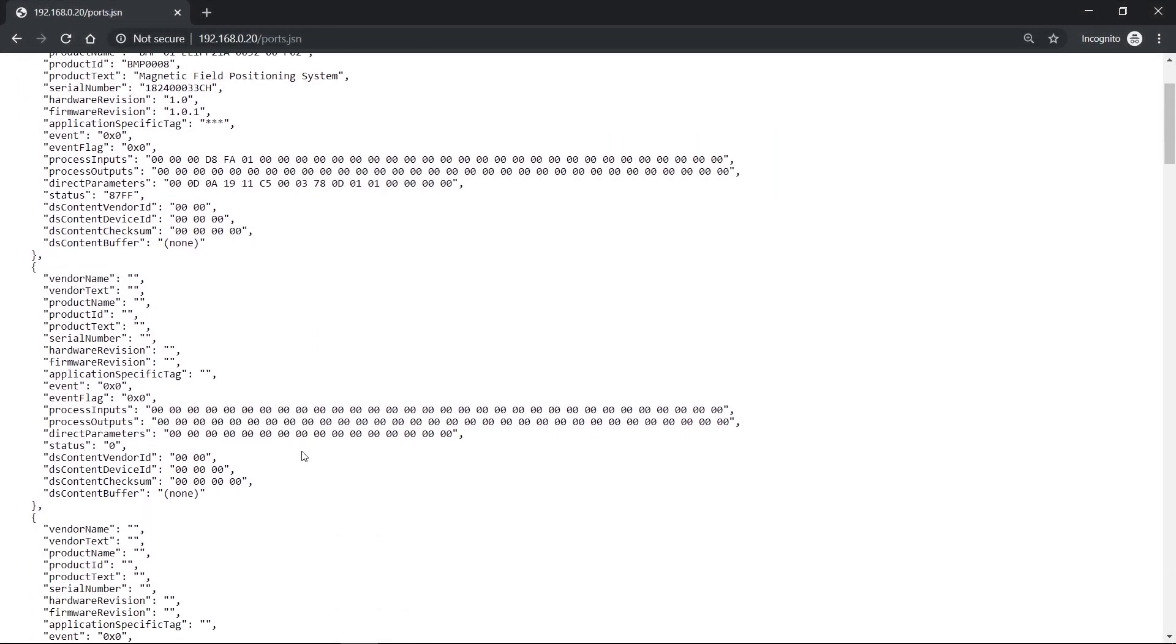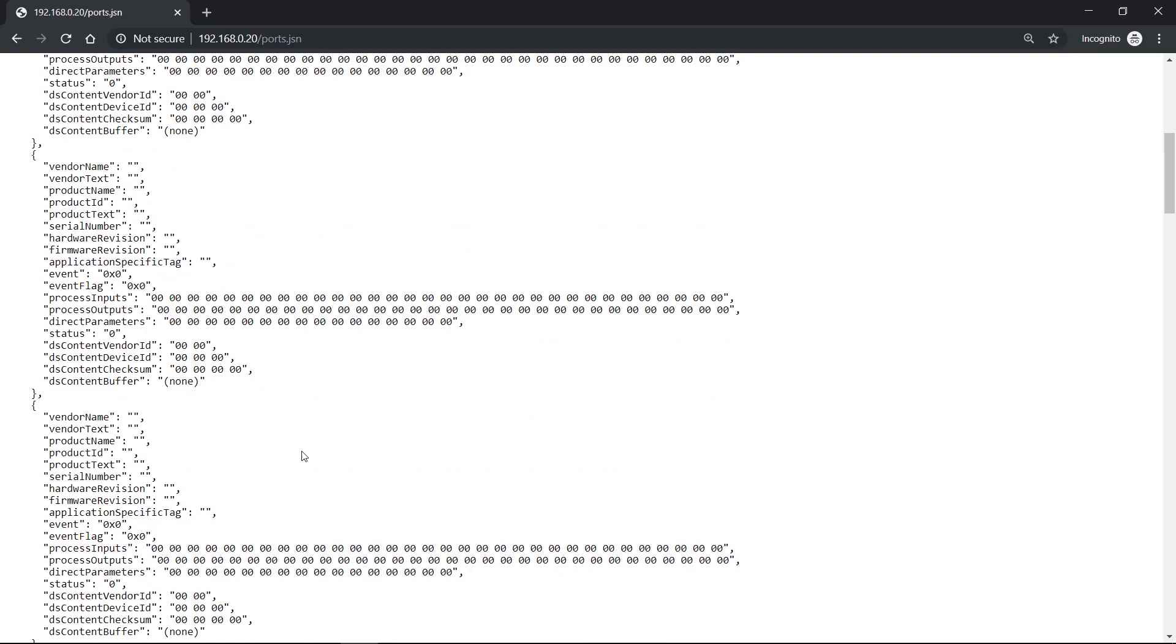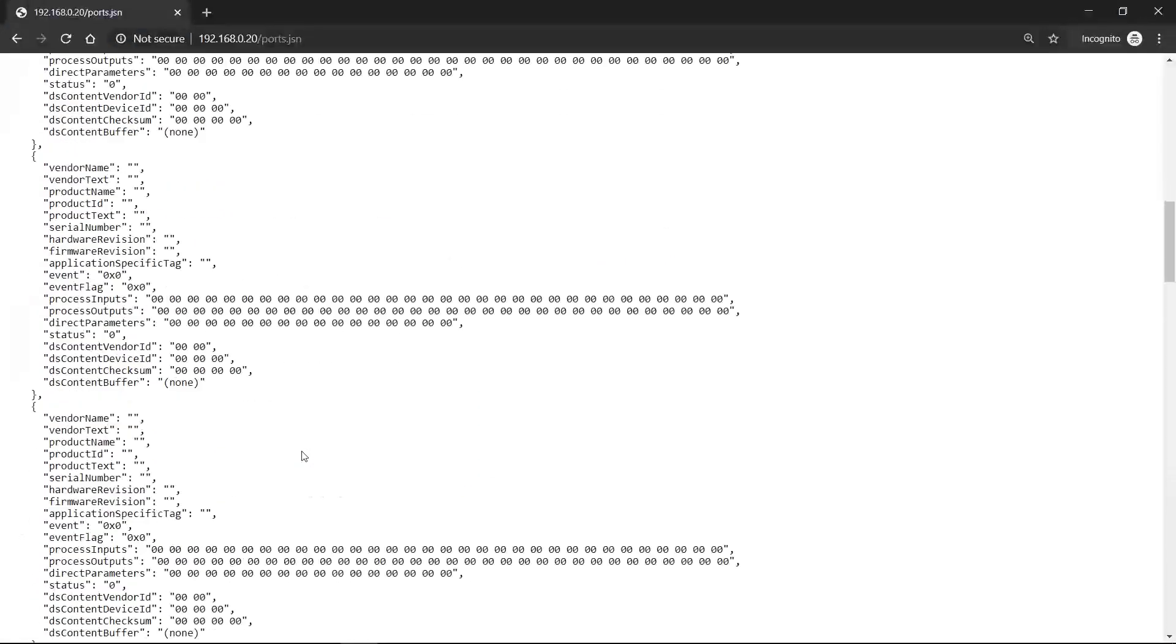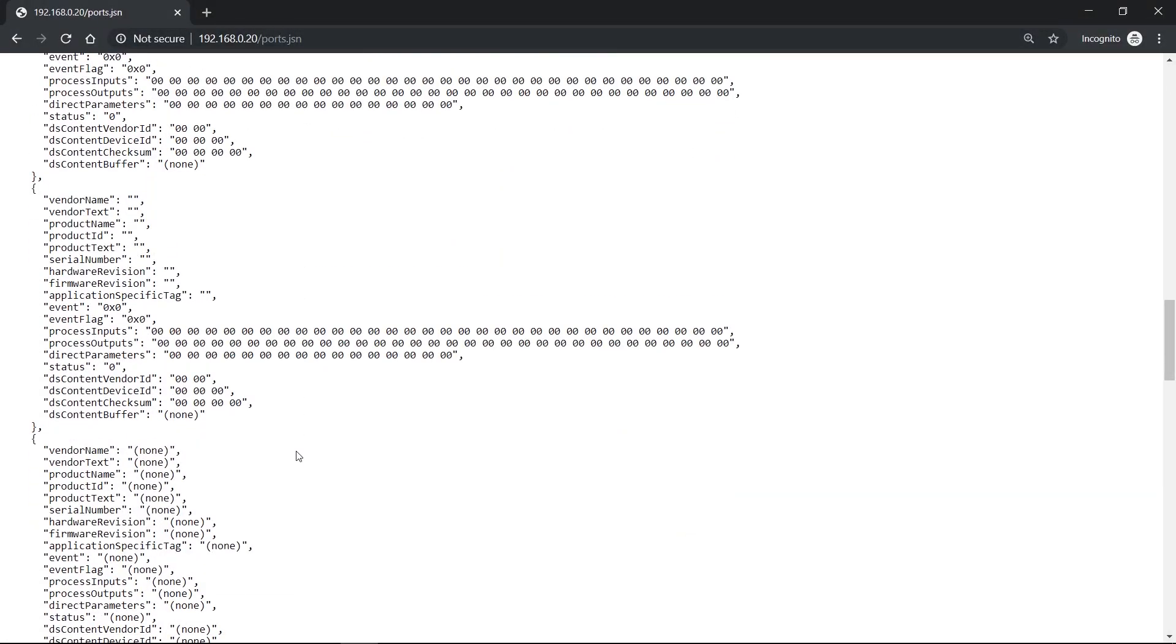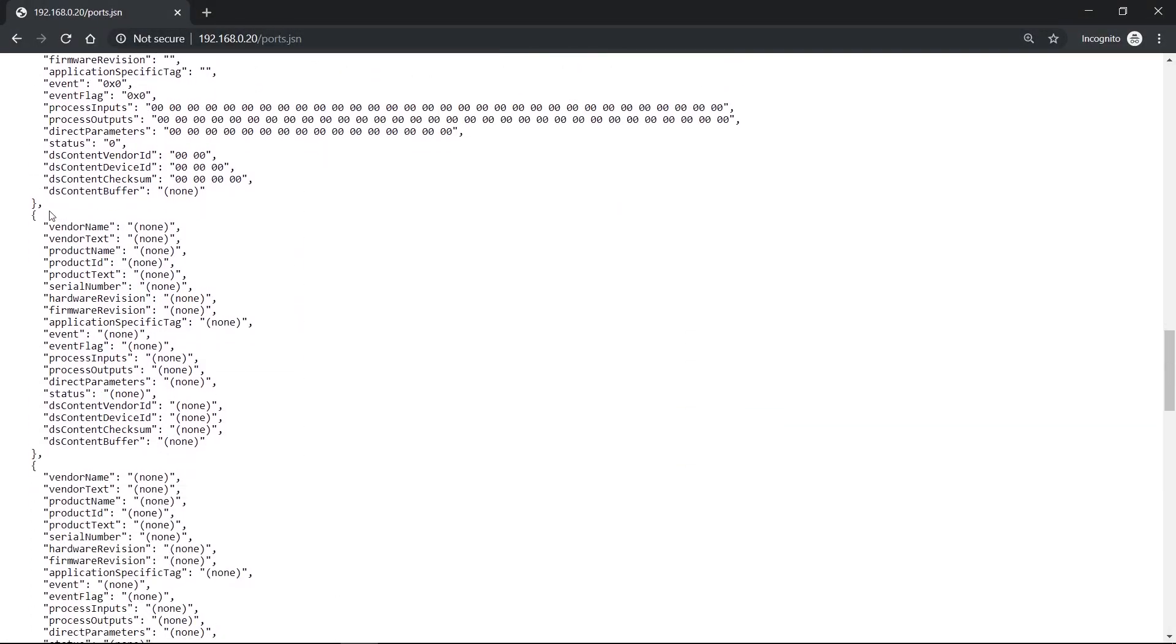The file that is queried here has a total of 16 entries. So if you scroll down a bit, you can see that there are some entry points that say none. And the reason is because our biggest master has 16 ports and the file is structured the same for our masters.